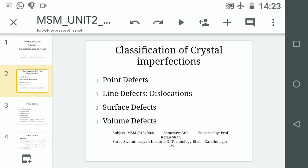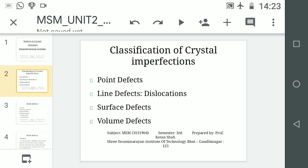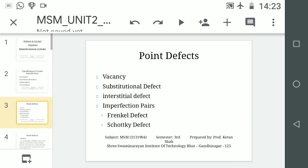Now we will see the different types of point defects. In point defects there are: vacancy, substitutional defect, interstitial defect, and imperfection pairs — we can say Frenkel defects and Schottky defects.